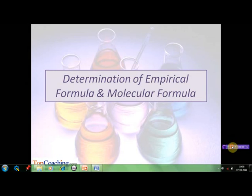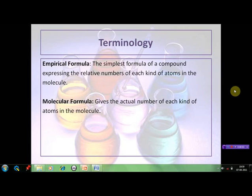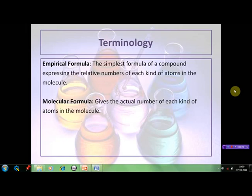The first thing we must know is what exactly is empirical formula, what is molecular formula, and how the two are different from each other. Empirical formula can be defined as the simplest formula of a compound expressing the relative numbers of each kind of atoms present in the molecule. Please keep in mind that it gives the relative number of the atoms and not the exact number of atoms present in the molecule of the compound.